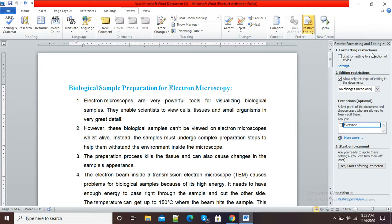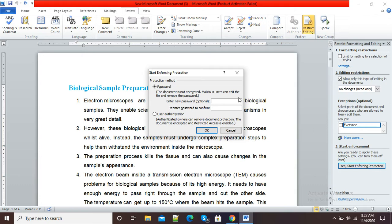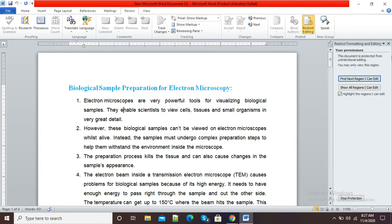At the right-hand side, formatting restrictions and editing restrictions are there. At the bottom you can see Start Enforcement — 'Are you ready to apply these settings?' I will click Yes, Start Enforcing Protection. It is showing a window for protection method and password, so I will give a password to this document, retype my password for confirmation, and simply click OK.